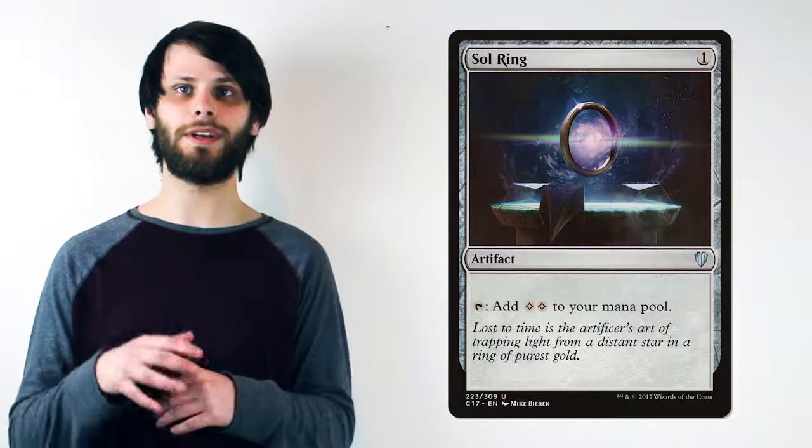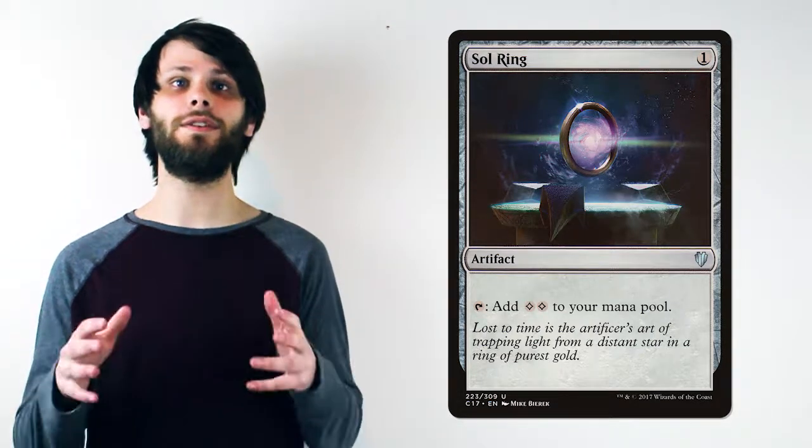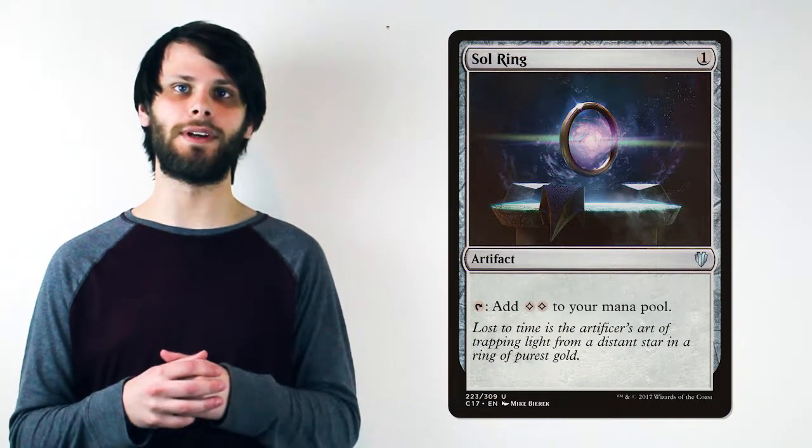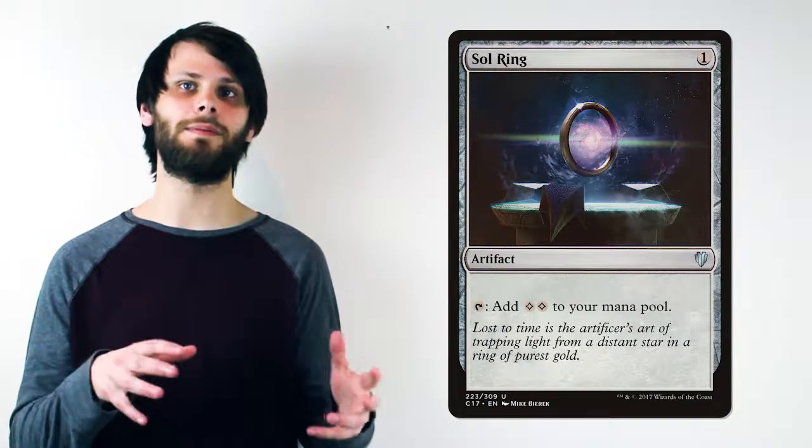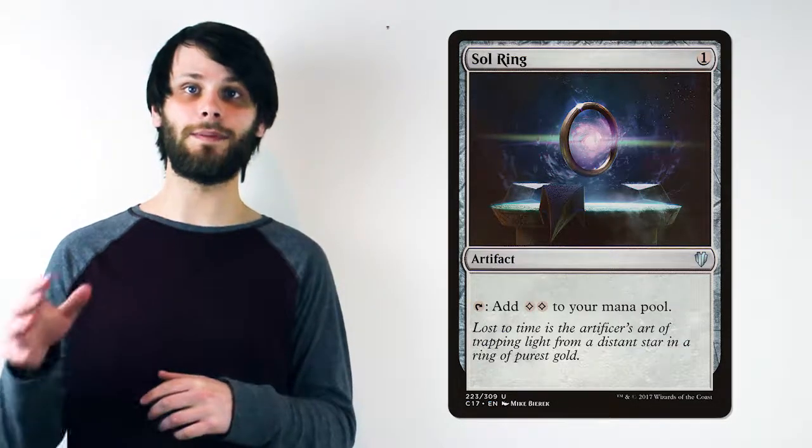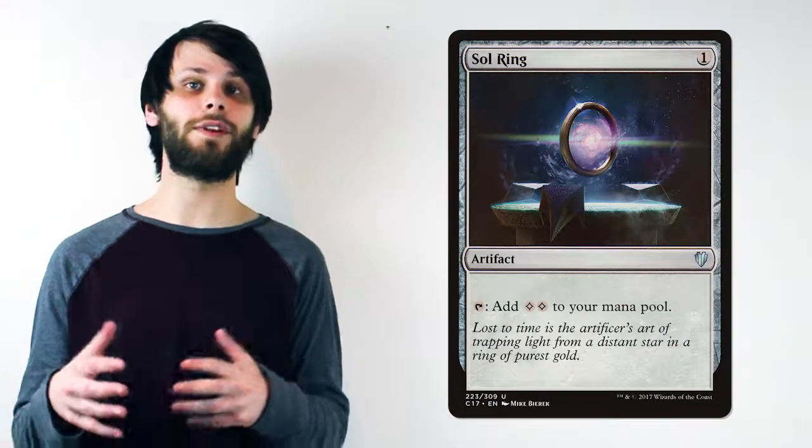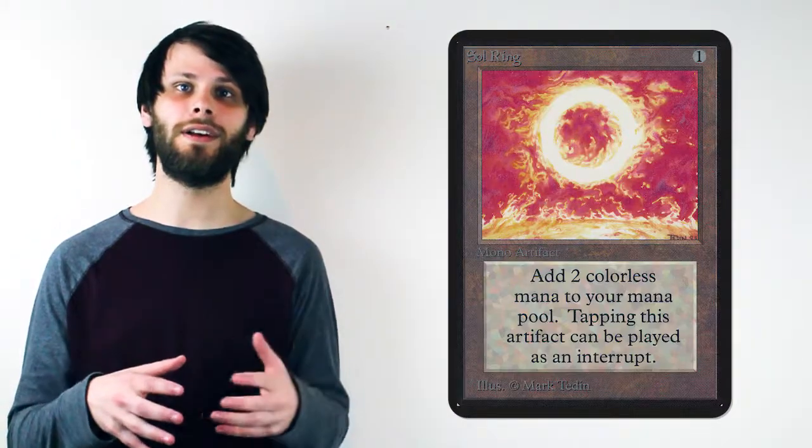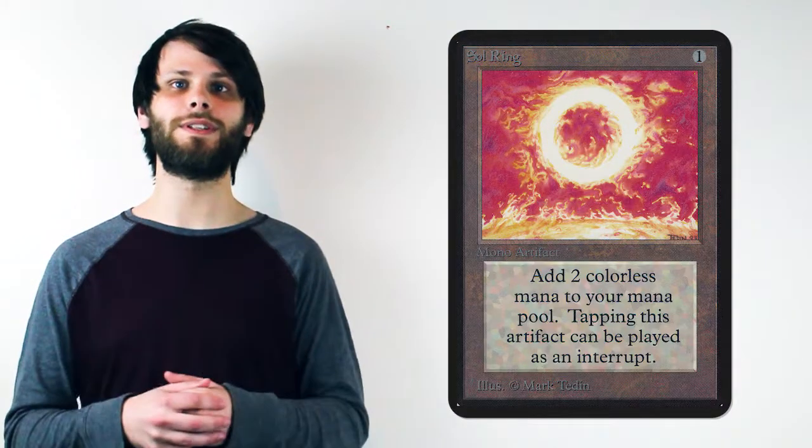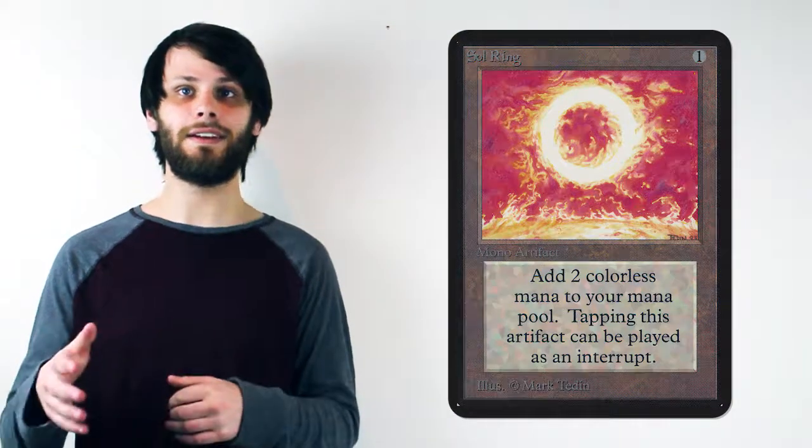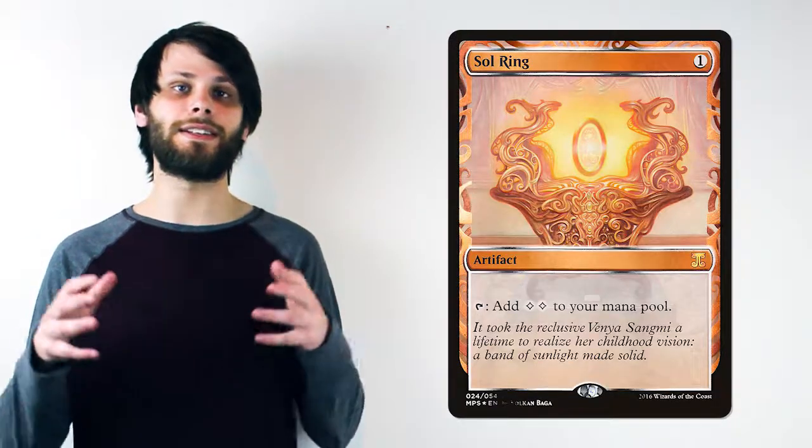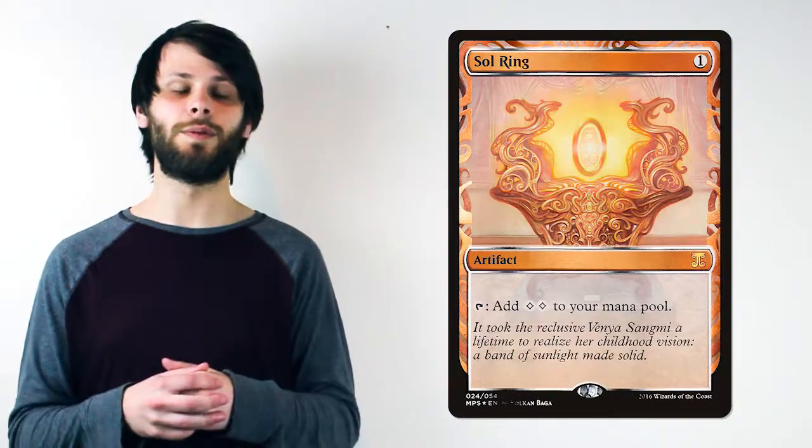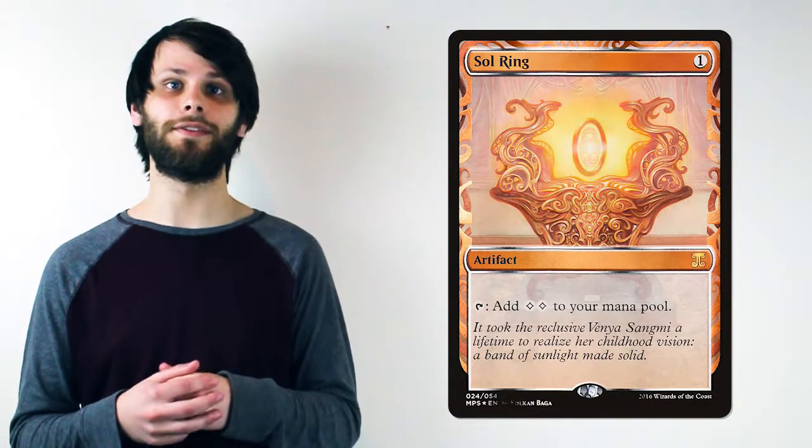Originally printed in Alpha, Sol Ring has had a huge number of reprints, mostly in early sets and Commander products. You can pick up the Commander reprints for roughly a dollar, but to acquire an Alpha or Beta edition will cost you between $200 and $300. In addition, Kaladesh also featured this as an invention, which will cost you right around $200.